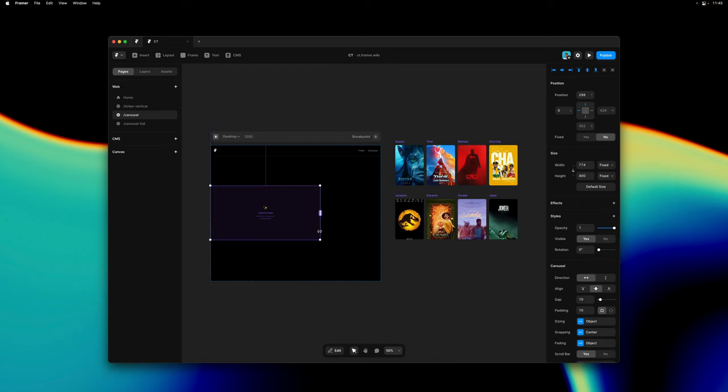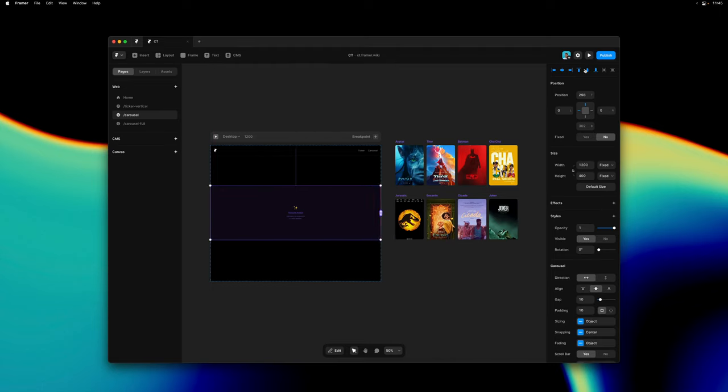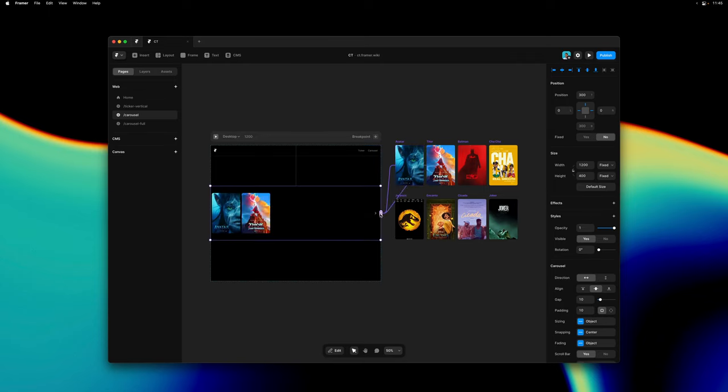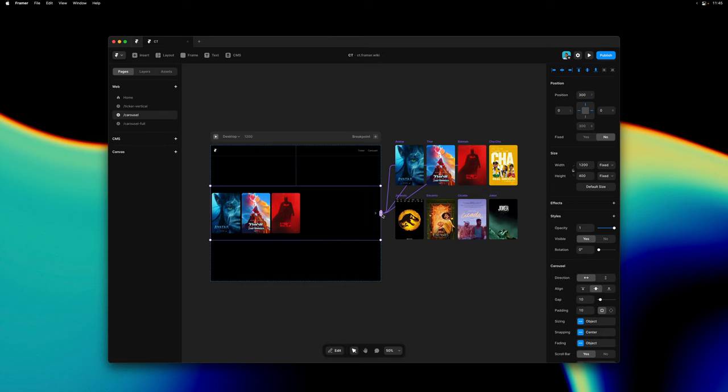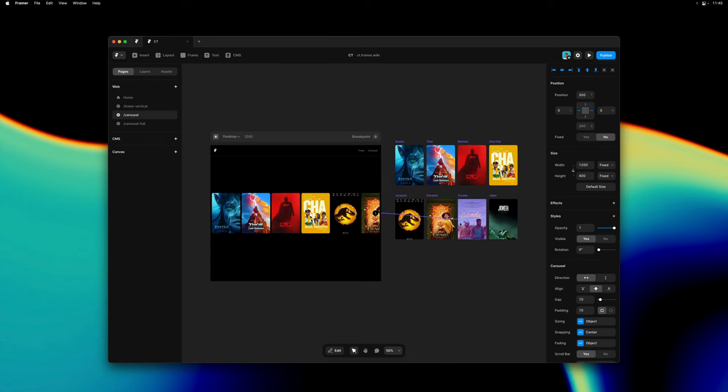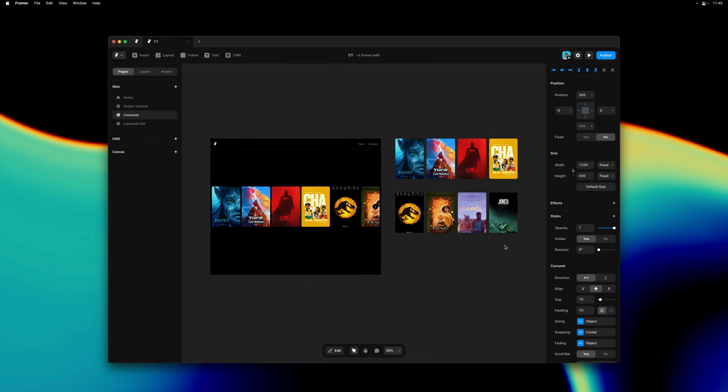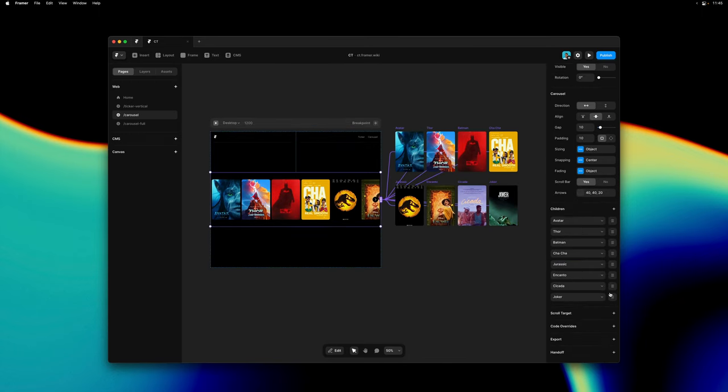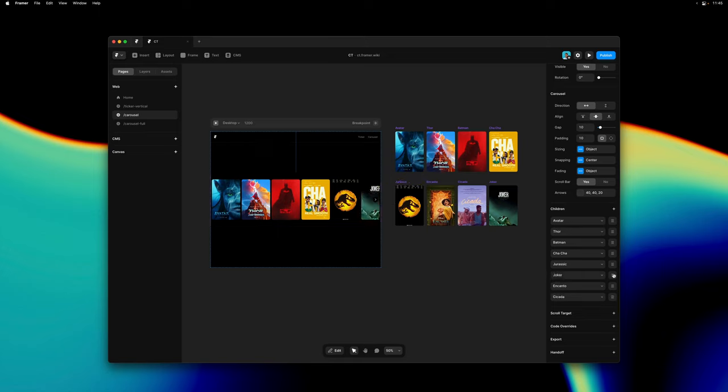Here I'm largely creating the same setup using the carousel component making sure it's edge to edge and vertically centered and then I'm connecting it to the cards just like we did with the ticker. This component is also highly customizable and they share a lot of the same styling options and both also allow you to customize the order of the connected content.